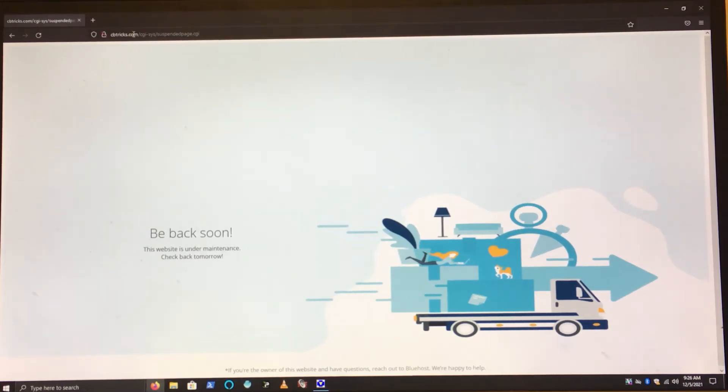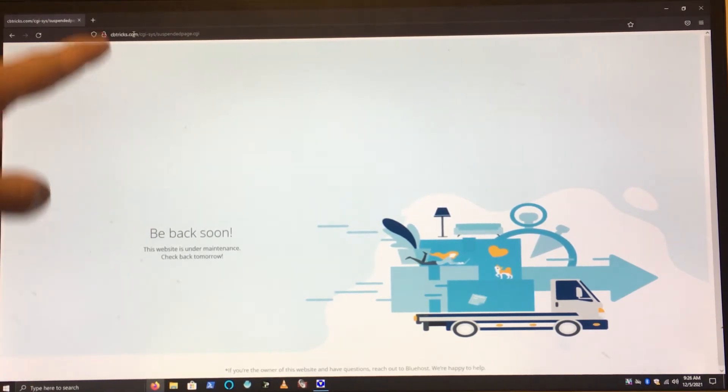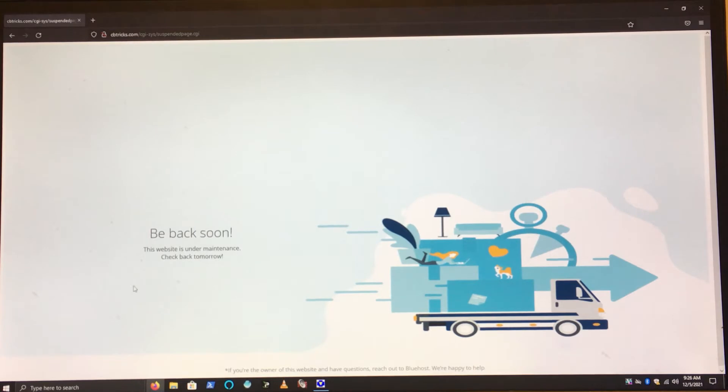Hey, good morning everybody, wherever you are, whatever time you're at. You may see this screen when you go up here to visit CBTricks.com. Yes, it's back to the suspended page from the Bluehost server.